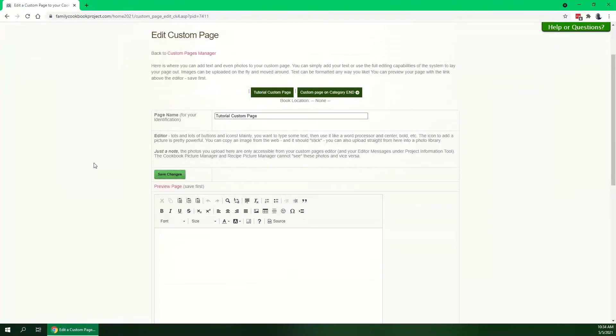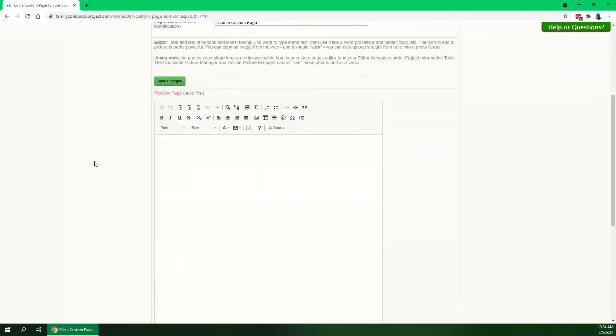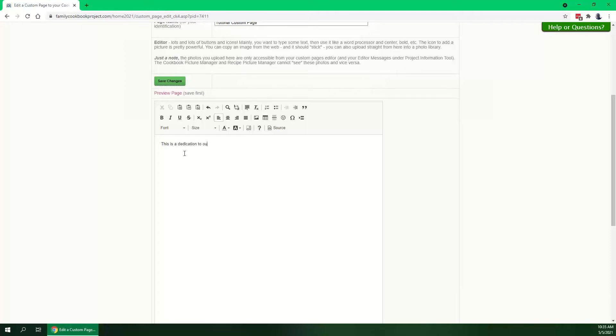So in its basic usage, a custom page is nothing more than a little mini word processor and you can type all you like. You can make a dedication, you can create a family history, you can add stories.